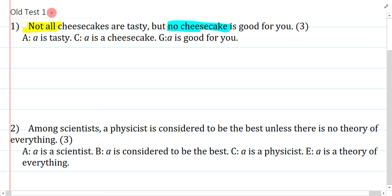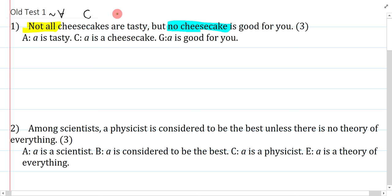Not all can be symbolized in two different ways, but typically most people will see it as a negated universal. Cheesecake is the letter C, and tasty is A. We have a comma, but 'but' means and.